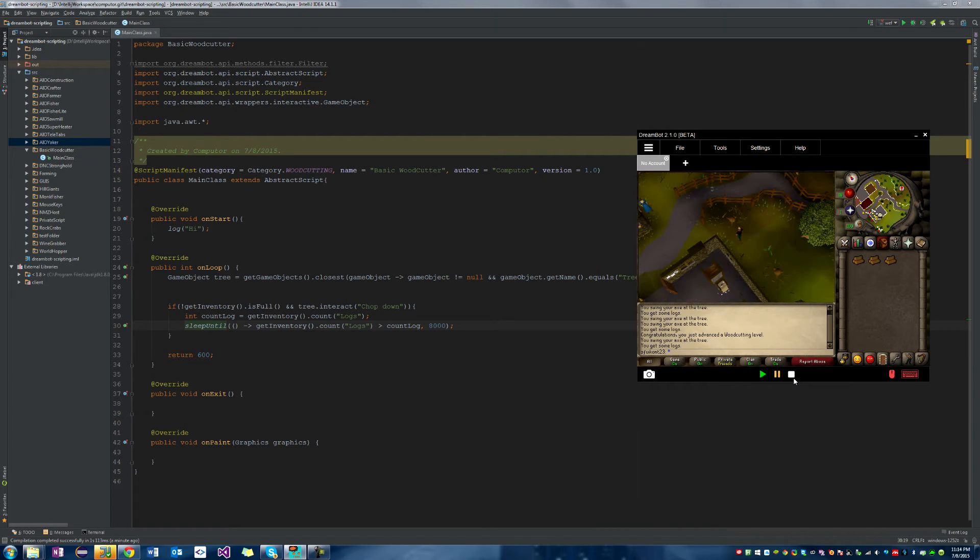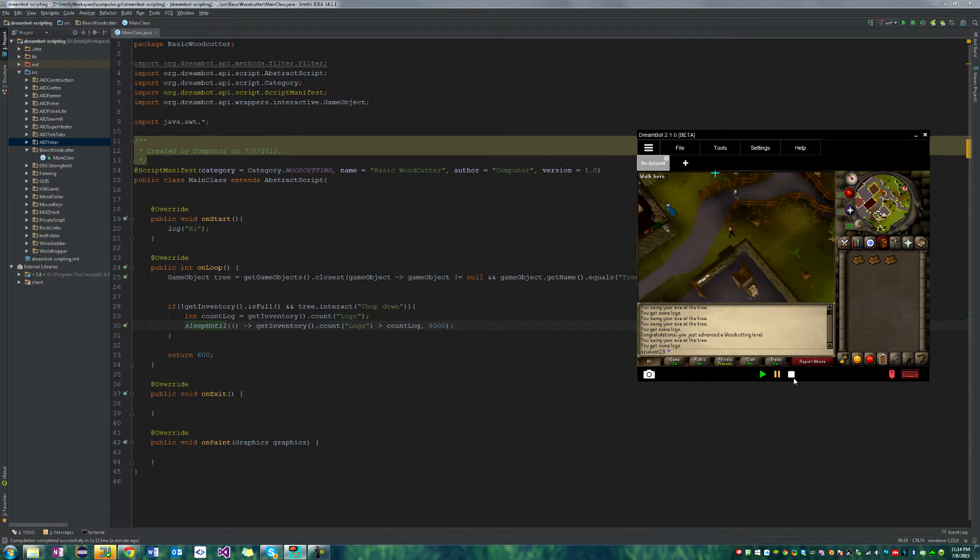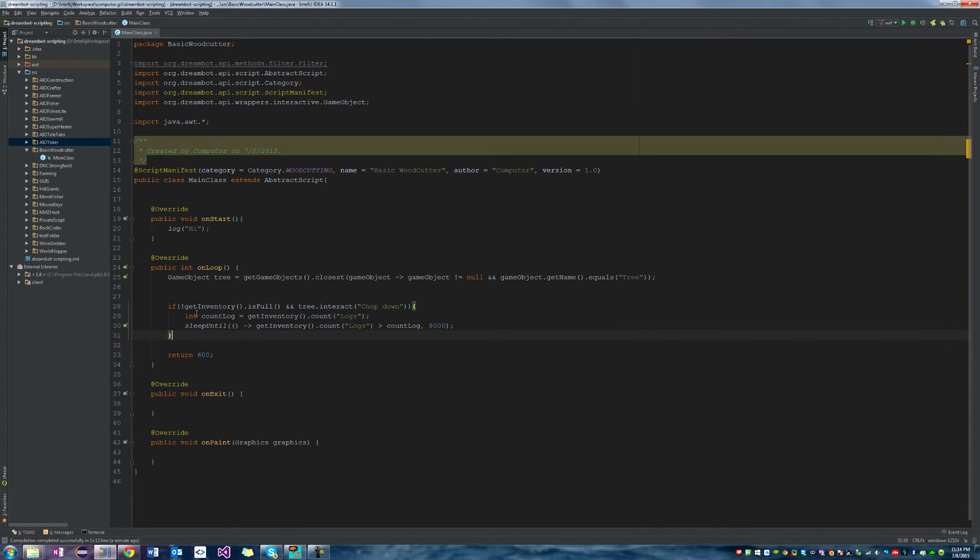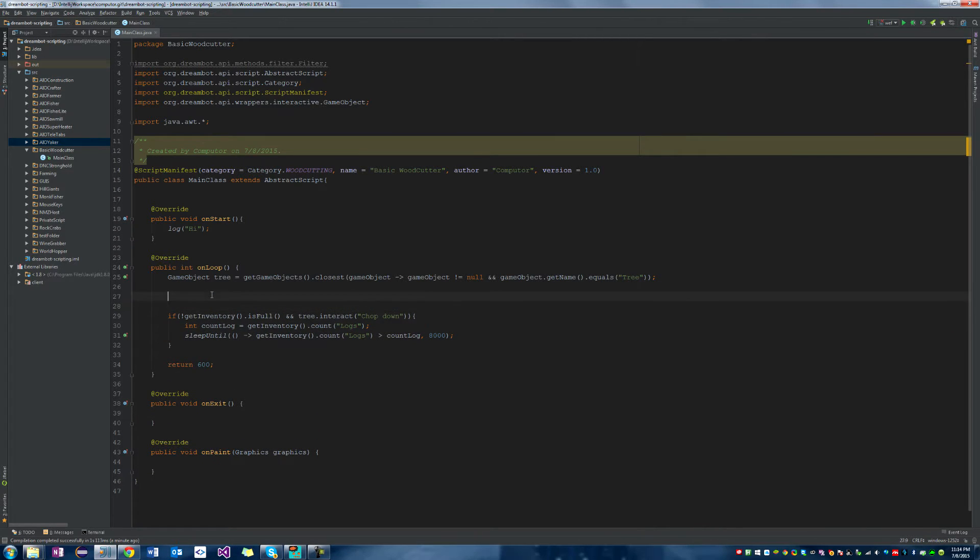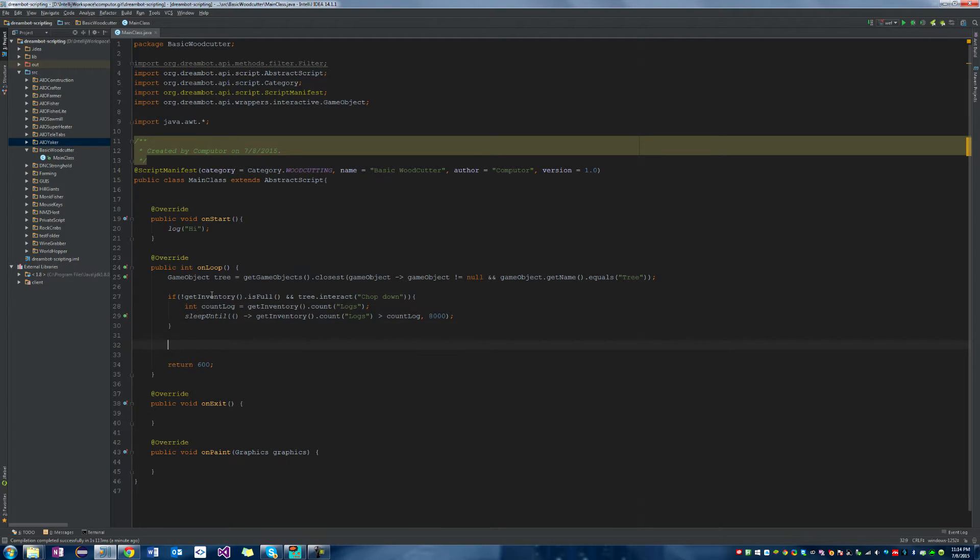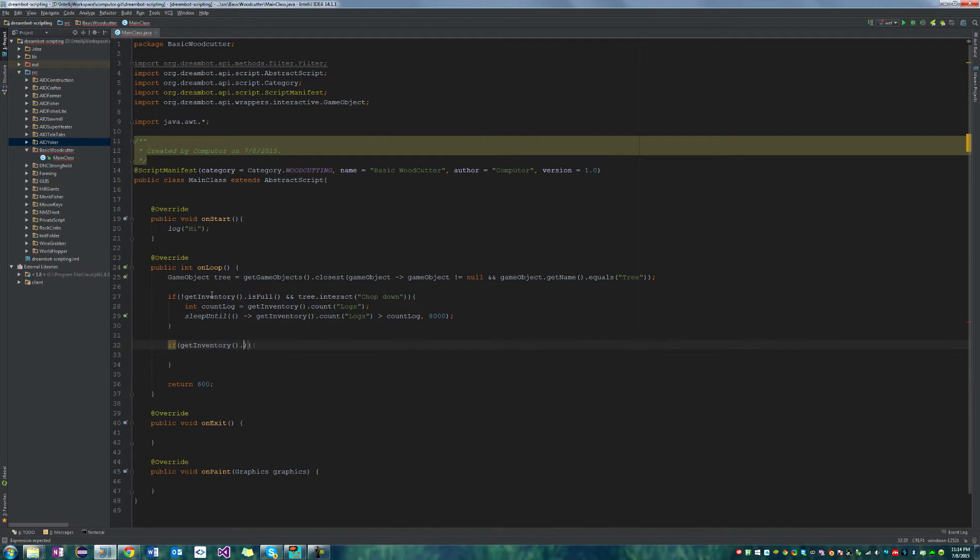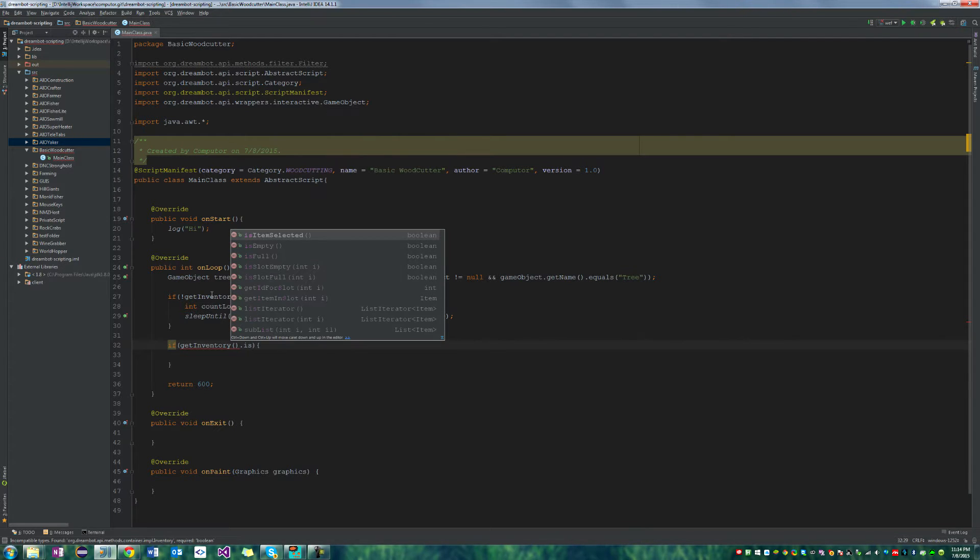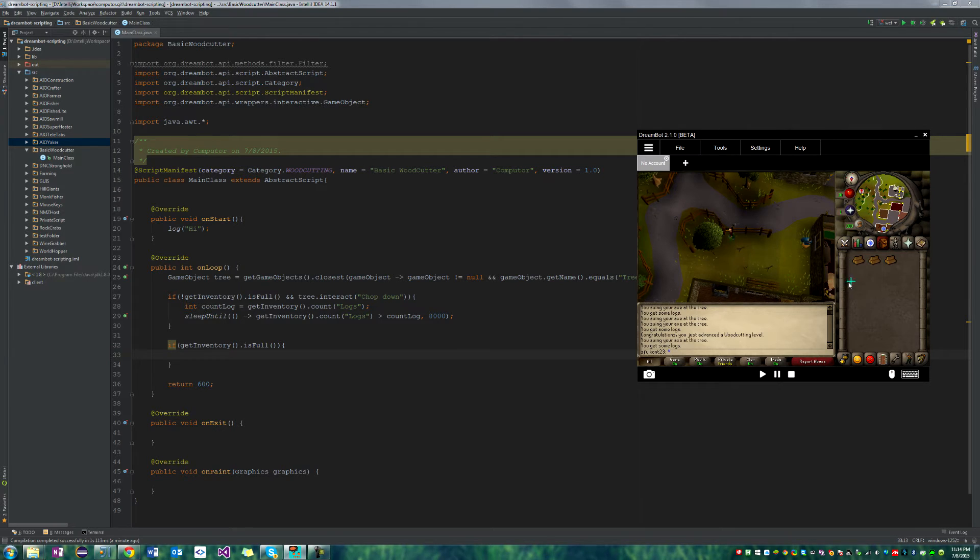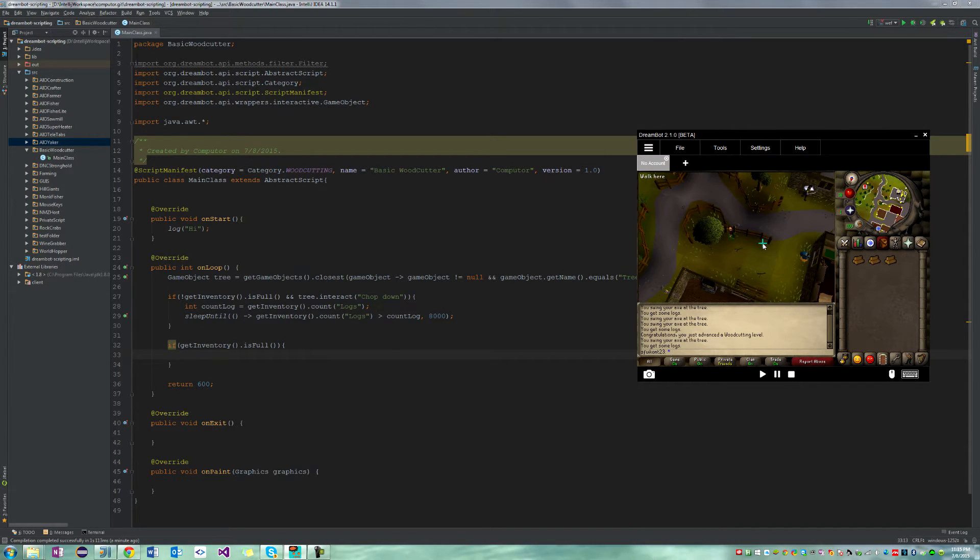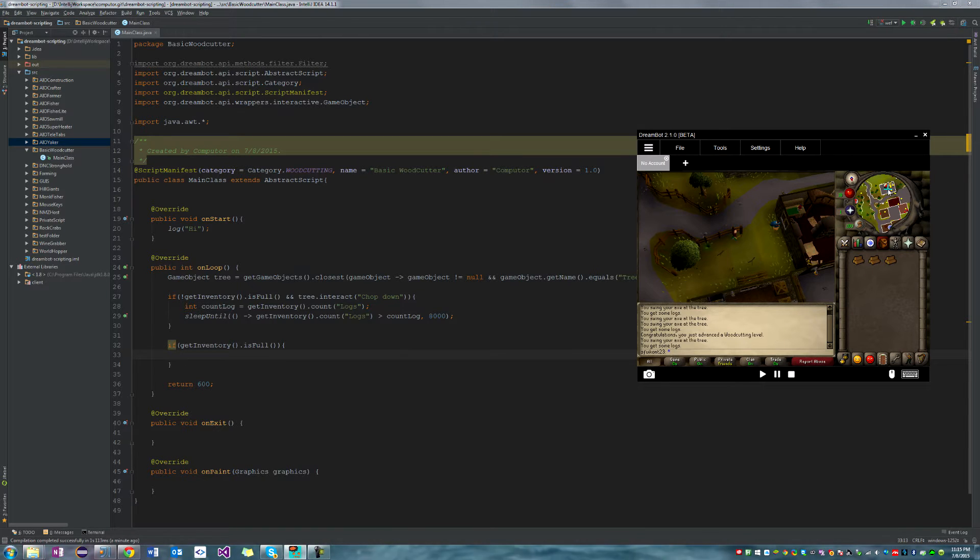Now it's going to continue interacting so we have a great sleep timer set up already and it will continue on this process forever. Now we have the problem: what happens if the inventory is full? Well, we don't really have a case for that, so let's go ahead and add one. We'll say if get inventory dot is full, so the inventory is full. It doesn't even matter if we have all logs or runes or arrows or all food, the inventory is full, great.